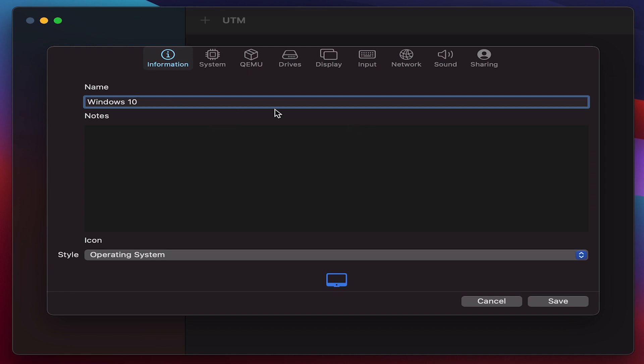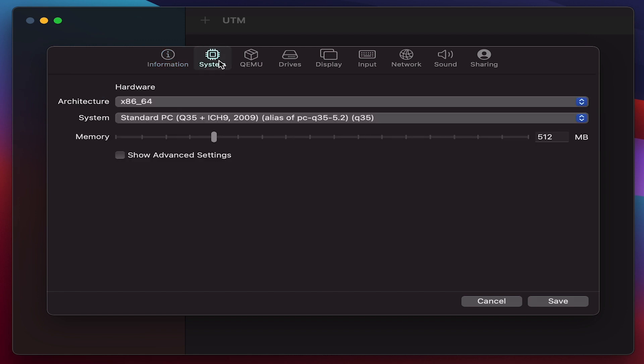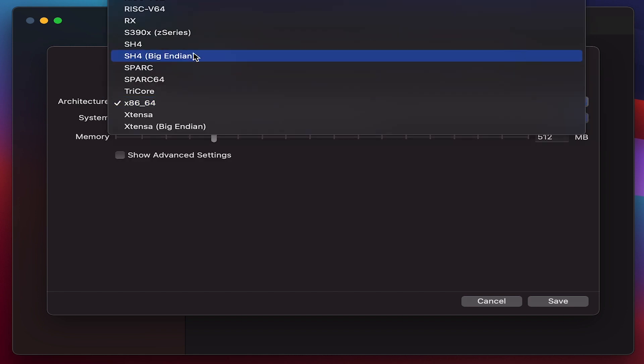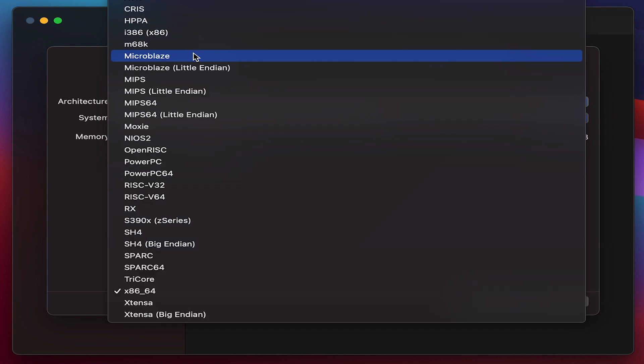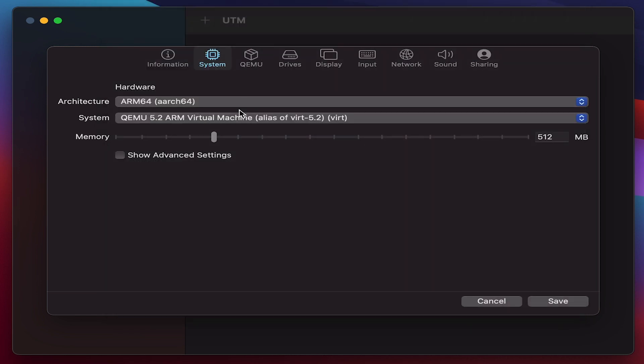And then moving on to System. Since we are going to install the ARM based version here, due to the fact that 64-bit Windows 10 is not supported on M1 Macs, I have chosen ARM64 and I'm going to leave the other system options as it is.